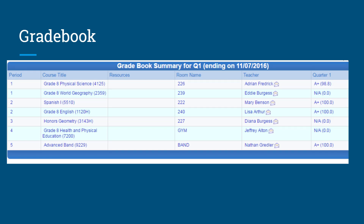When you click on the gradebook link, you'll be taken to a screen that looks like this. From here, you can click on either the course title or on the average grade for the course, and that will bring you all the information you need about specific assignments for that class.